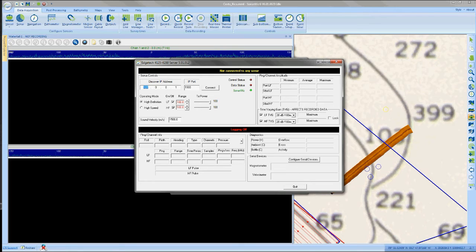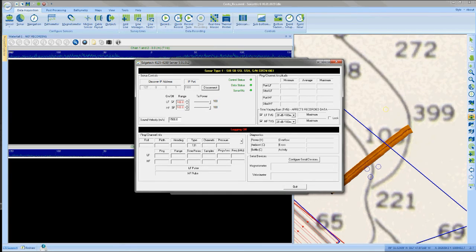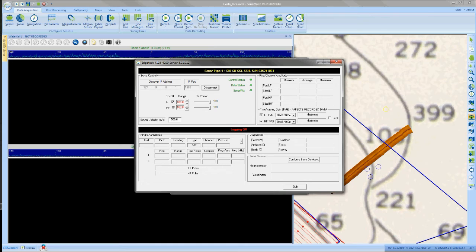You can now connect. And once you connect, you should see in the waterfall viewer data scrolling. And in the lower part of the server window, you should see information changing and updating in the ping channel info area.